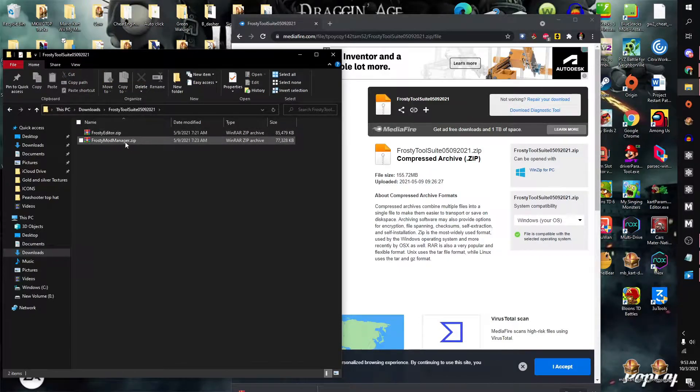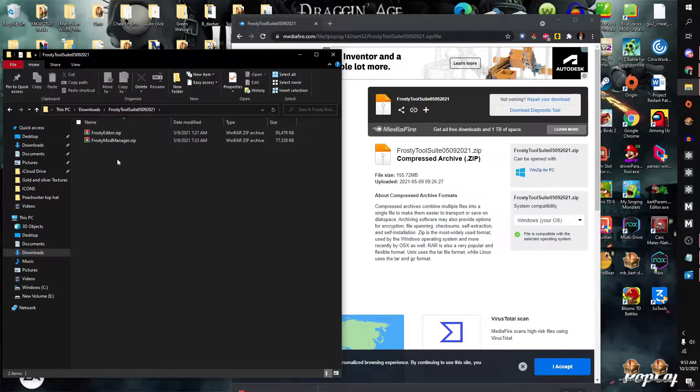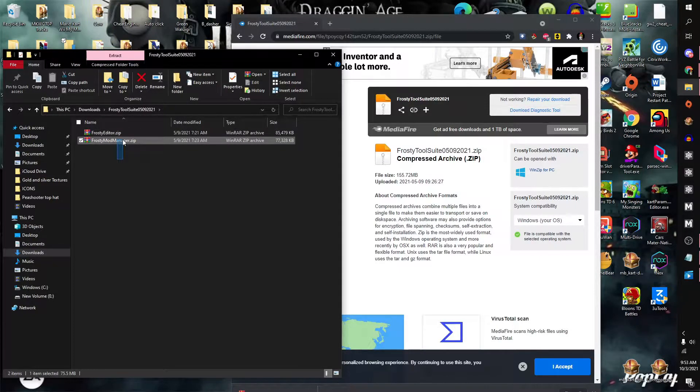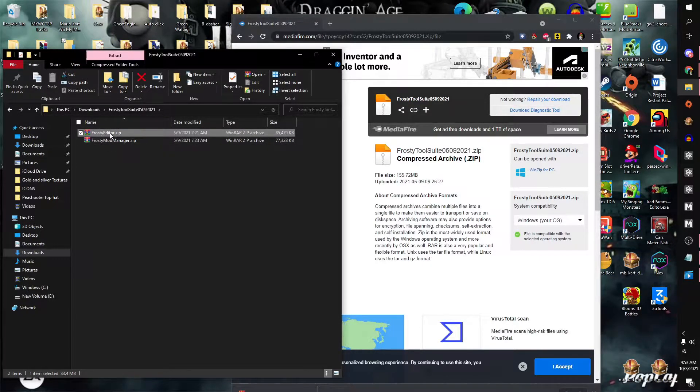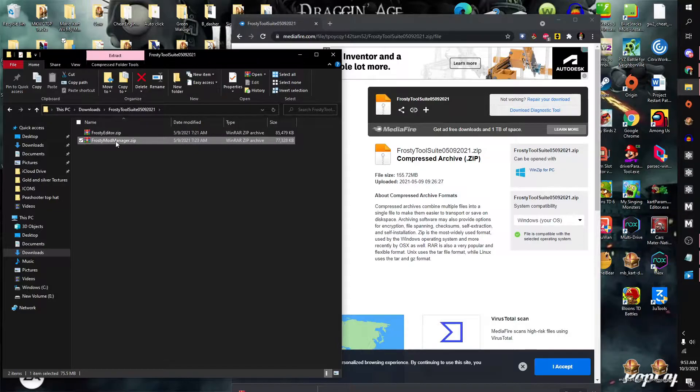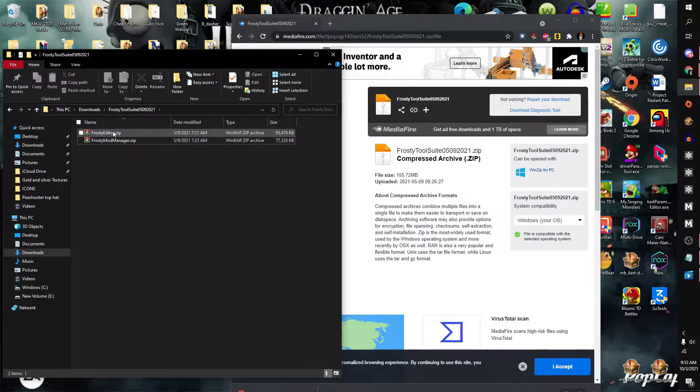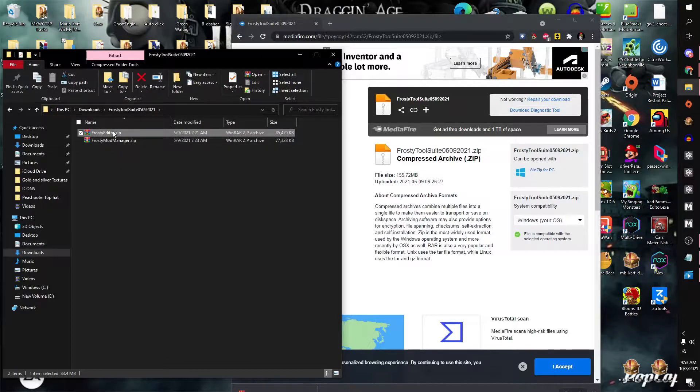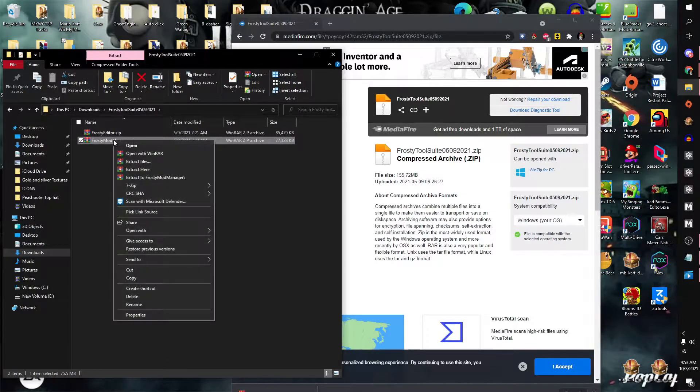You can open up the folder. It will contain two editors: Frosty Editor and Frosty Mod Manager. Frosty Editor is used to make mods, but you will be using Frosty Mod Manager to play mods.